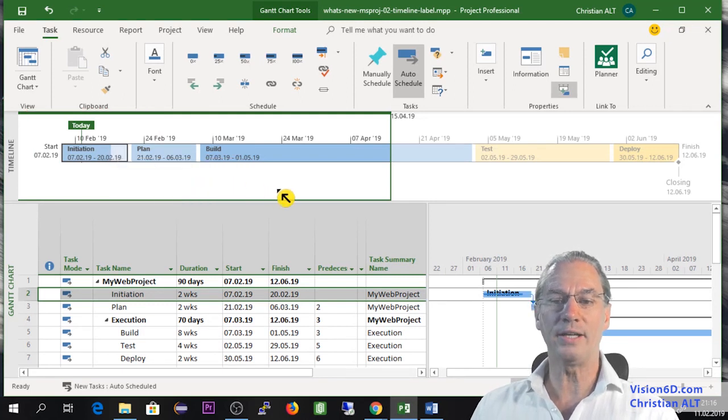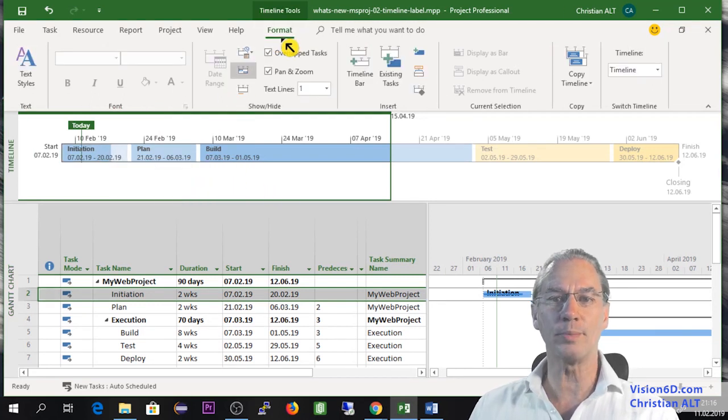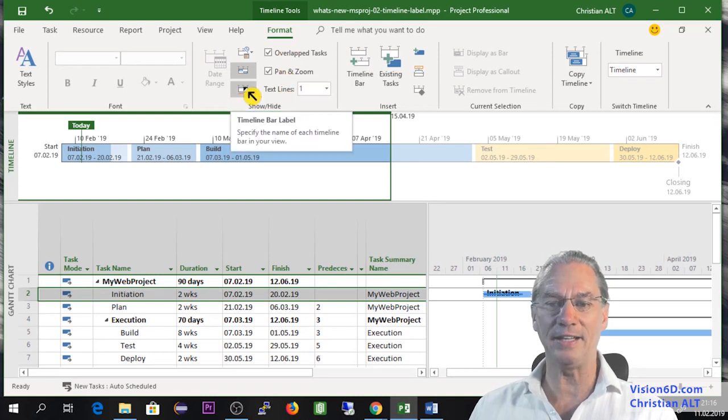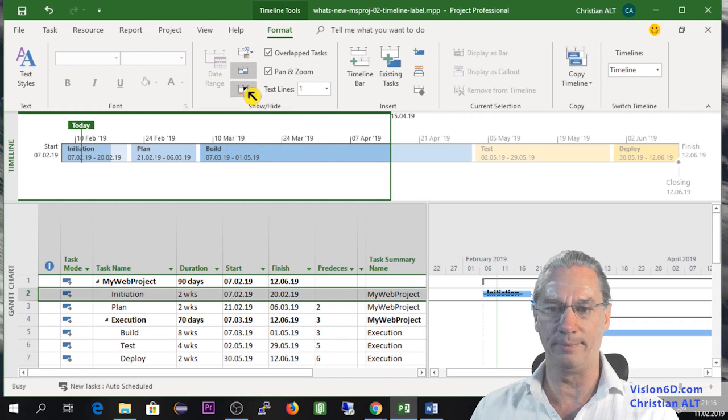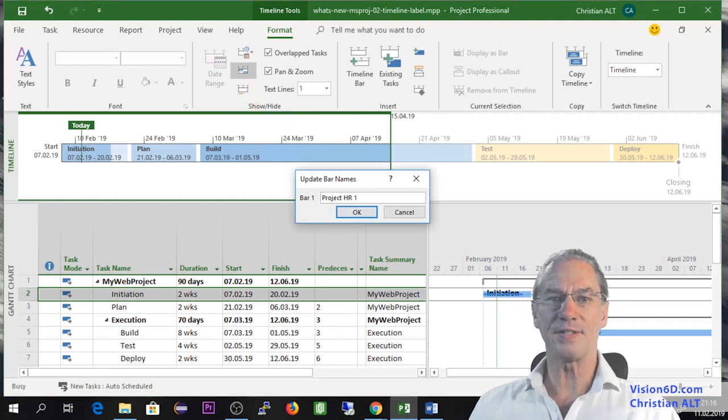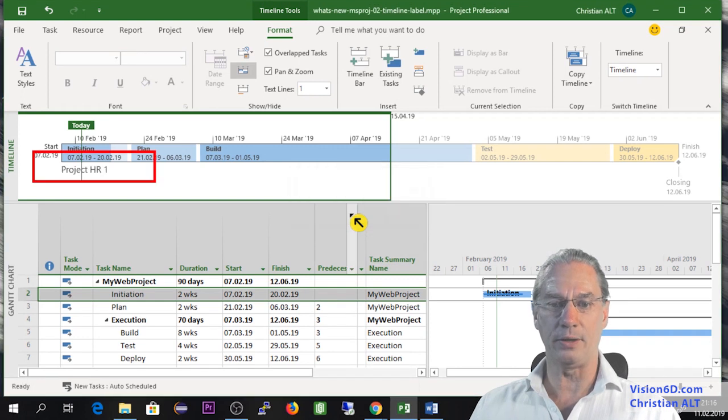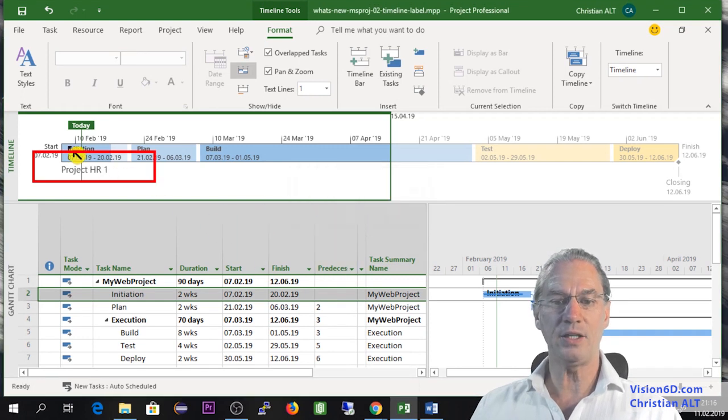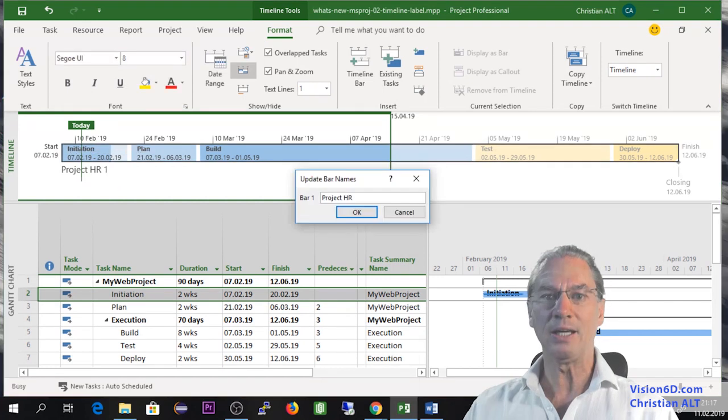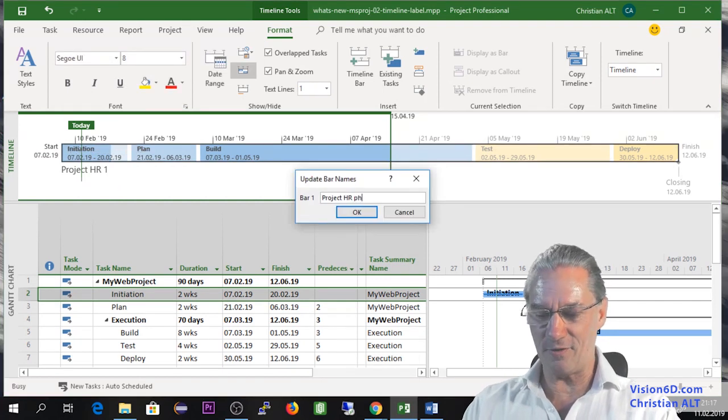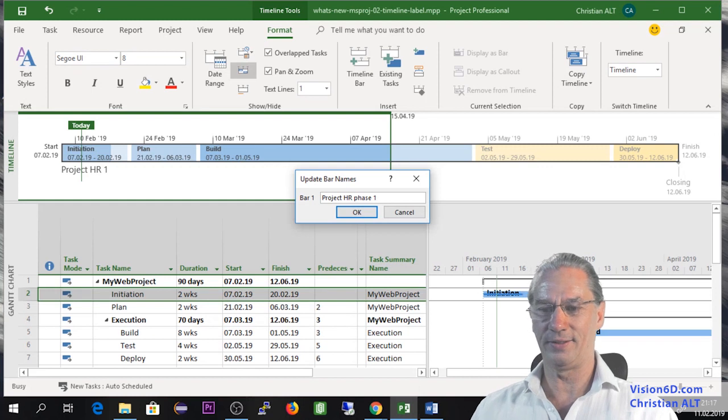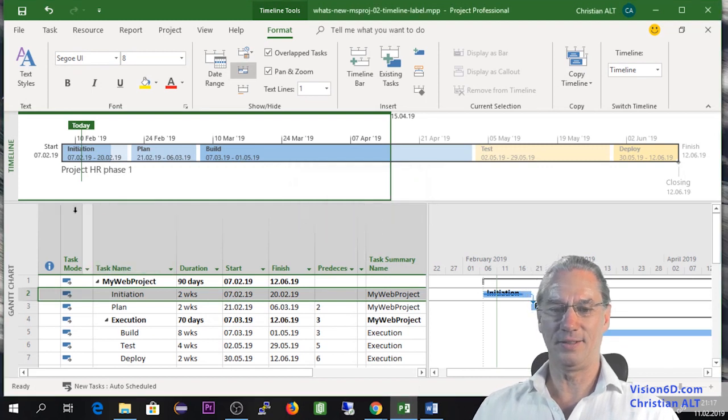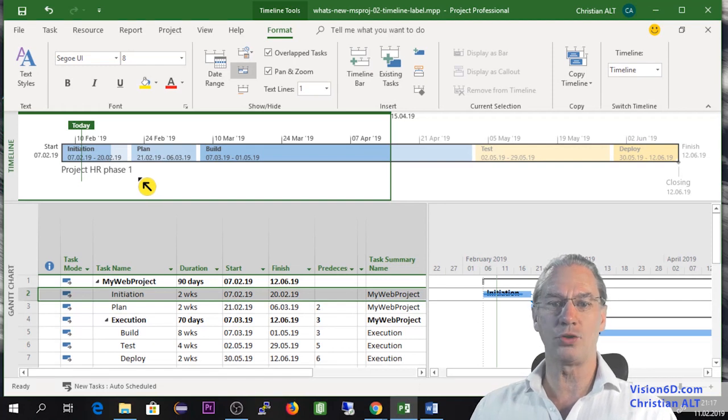Now there is another addition that I can find in the format here for the timeline. I can add a label for the bar. I can say that it's project HR1. And you will see now here under you have project HR1. Instead of just saying one, I could say phase one. So these are the small additions to the timeline.